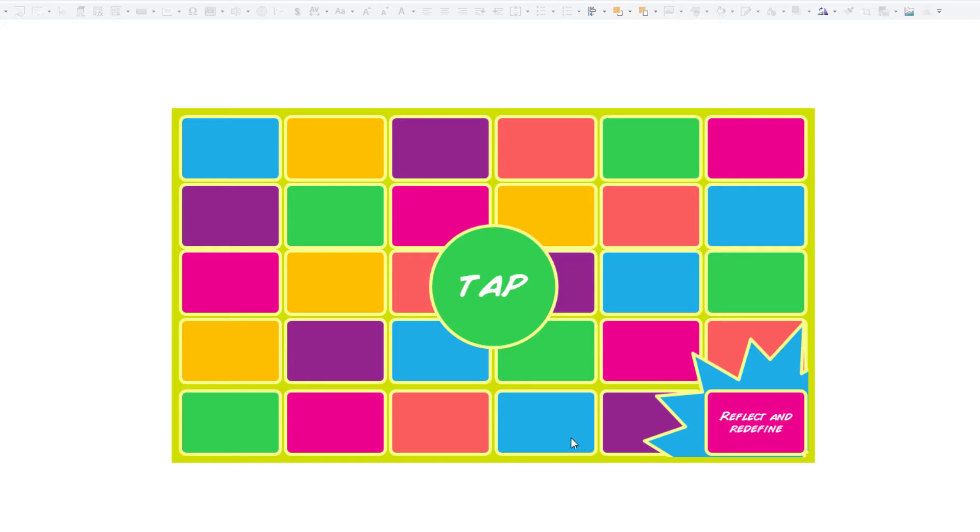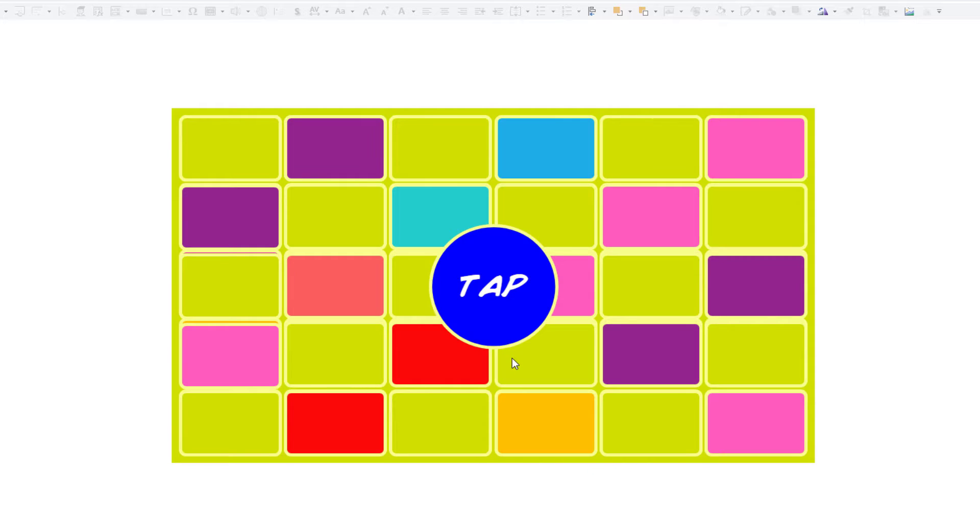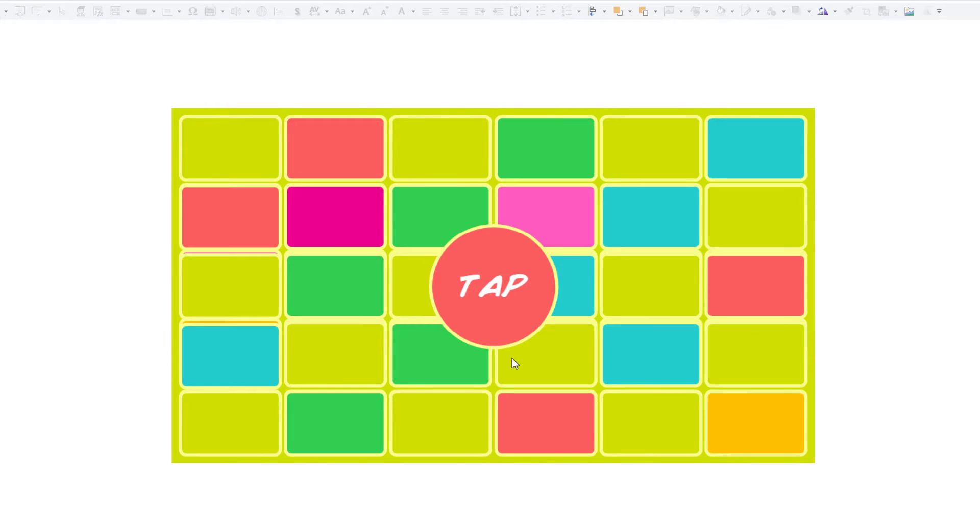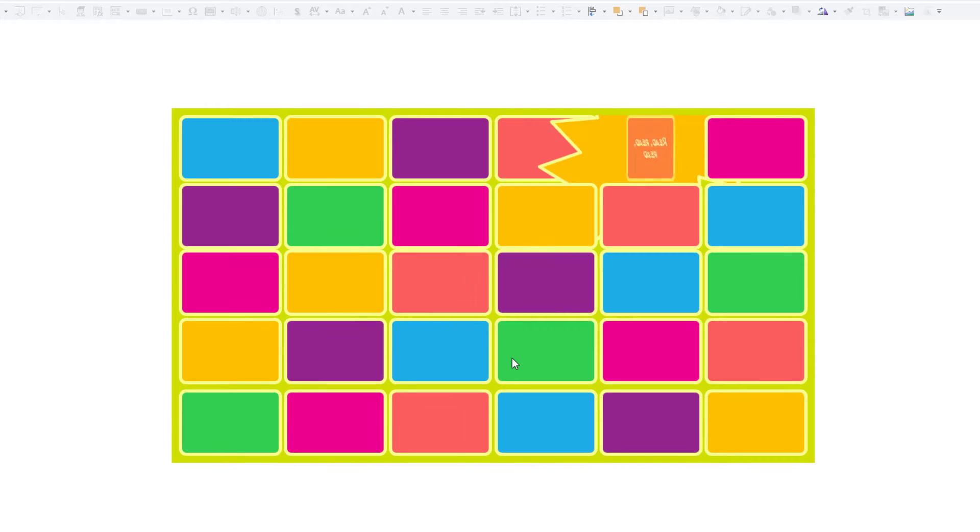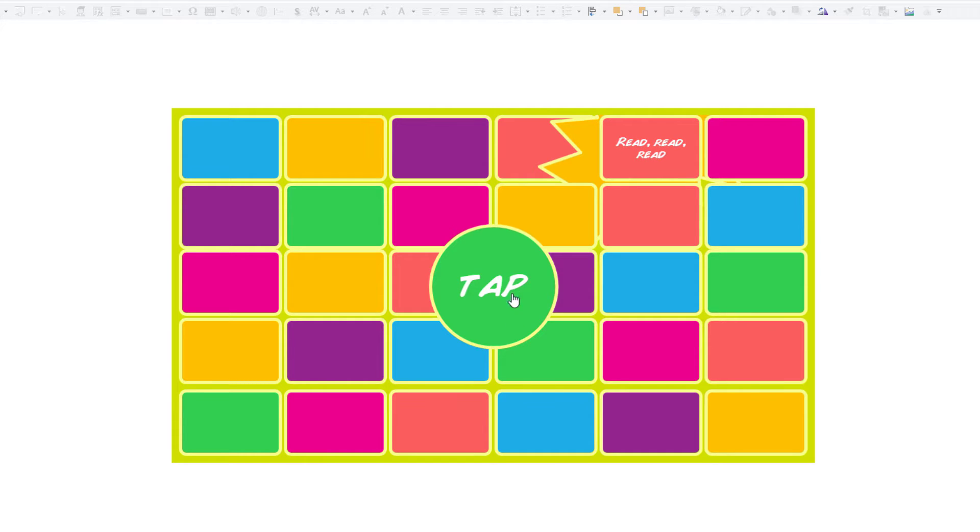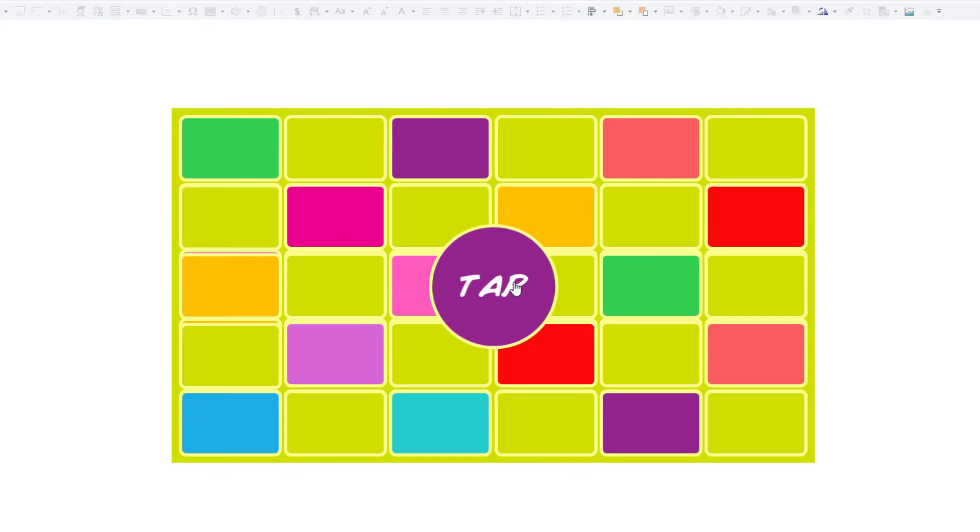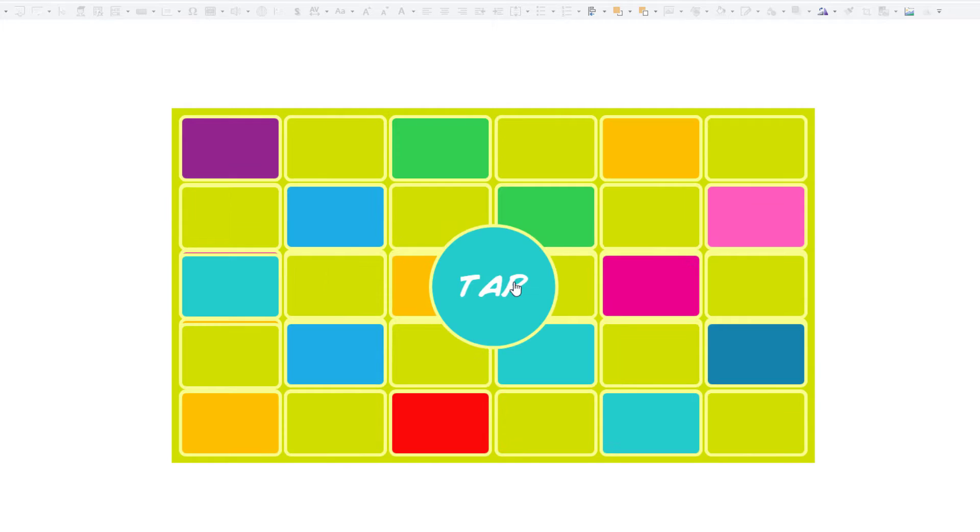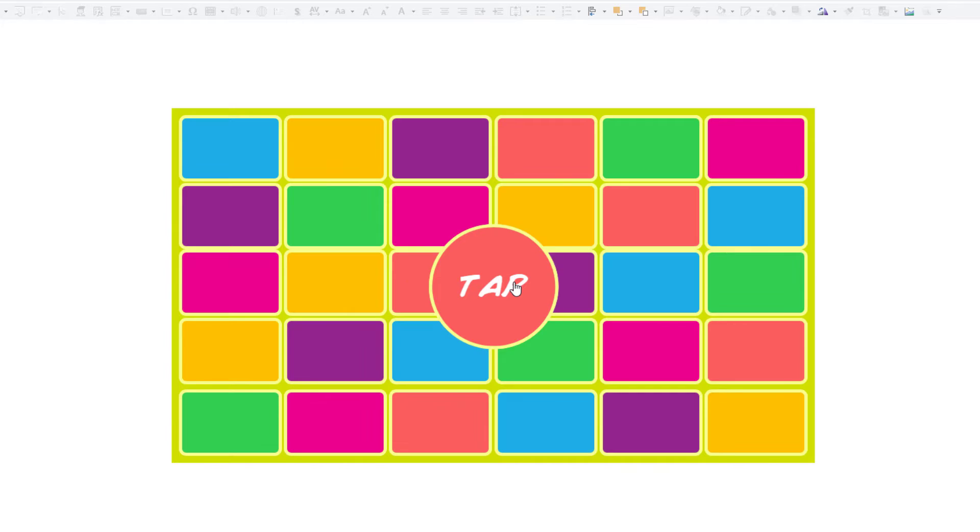If we tap it again, we should get a completely different one randomly generated from the 90 options that we have. So let's take a look at how we can do this.